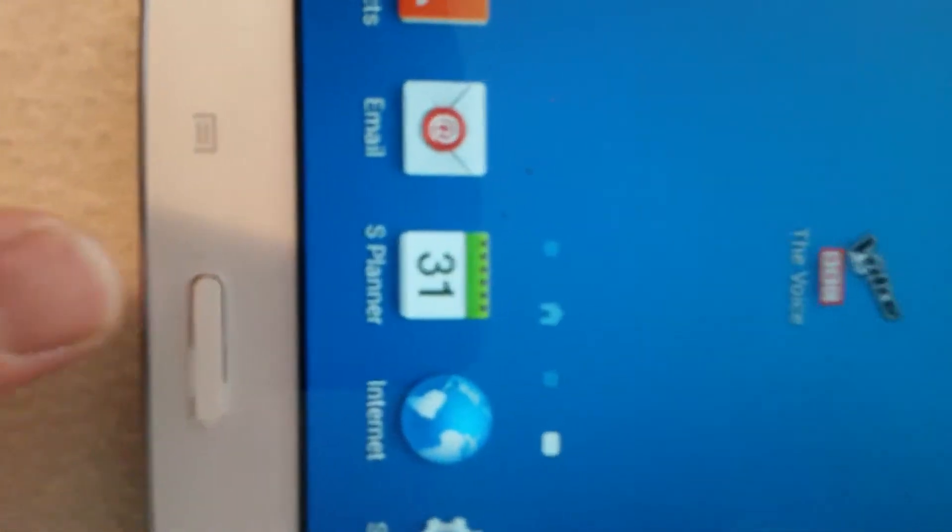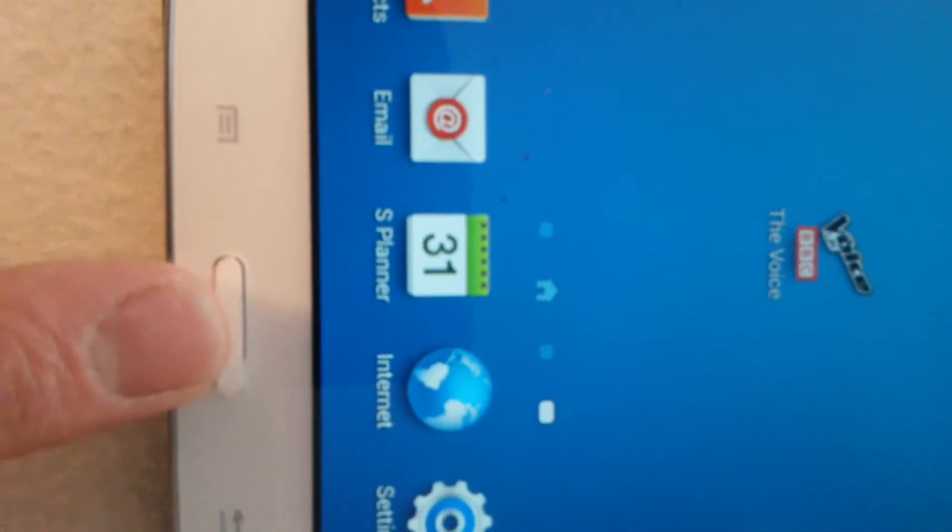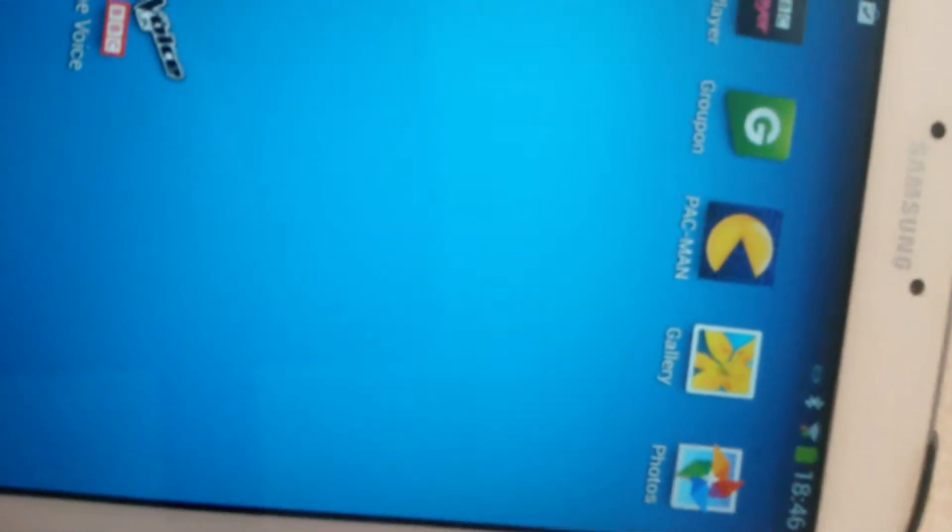The second way is to press this center button here along with this button at the top here, and you will end up with the same clicking noise. I'm trying to do this with two hands.